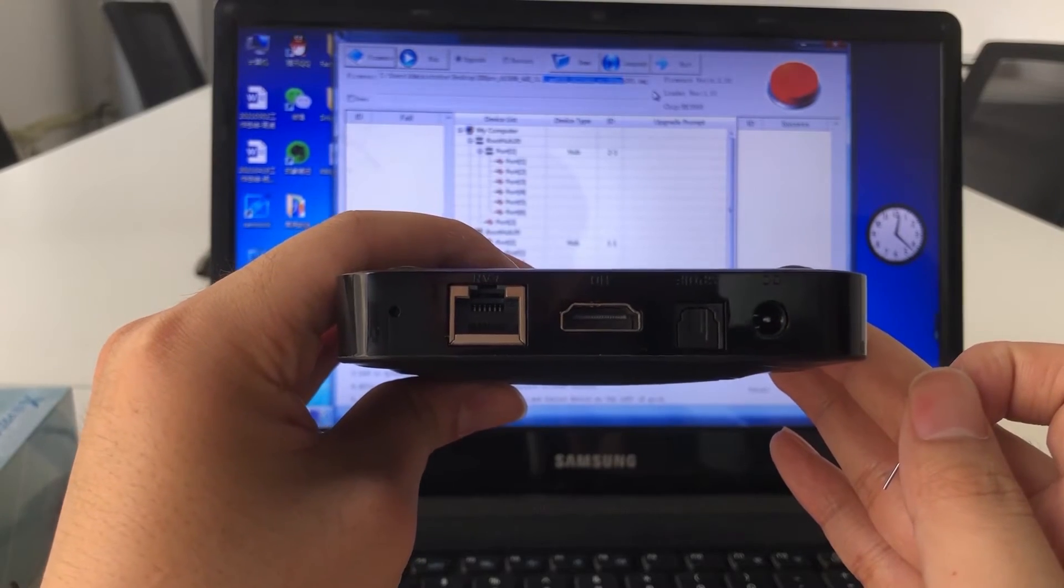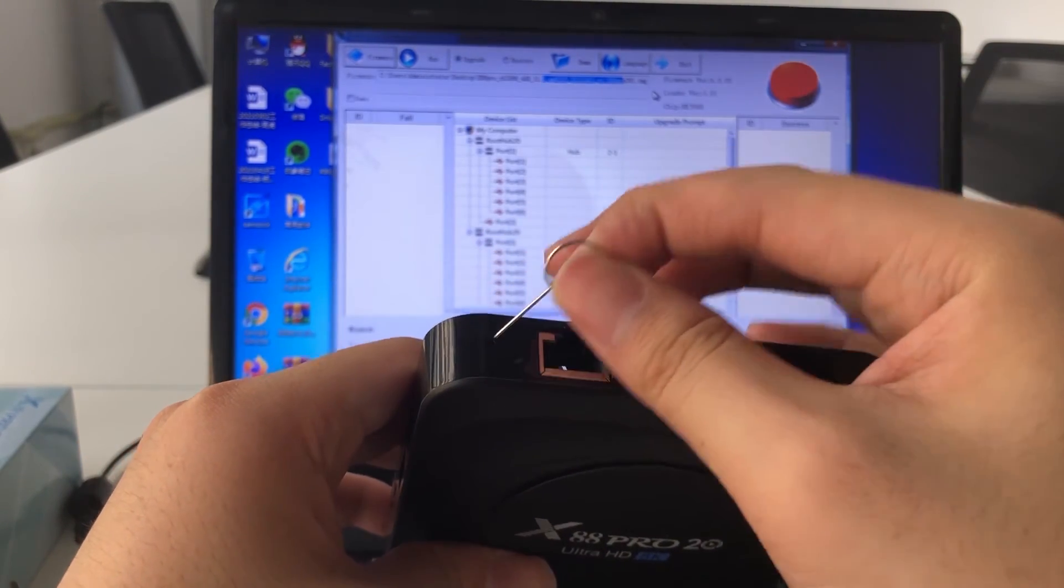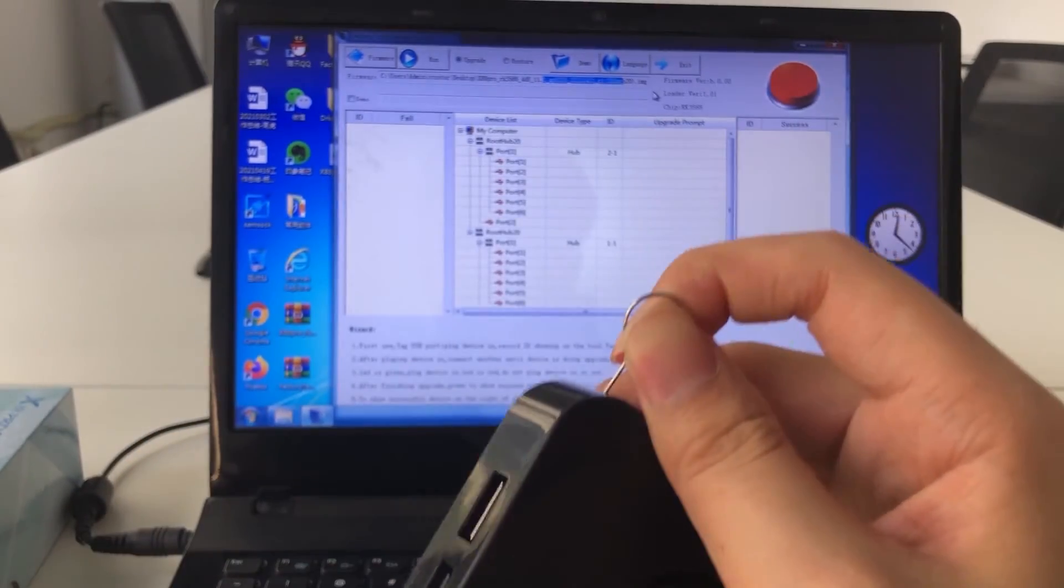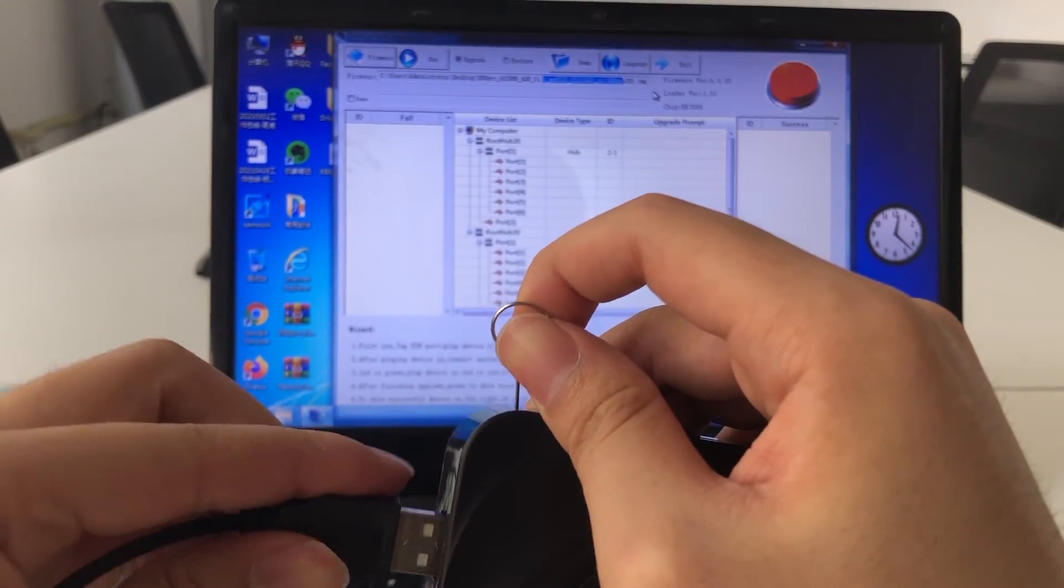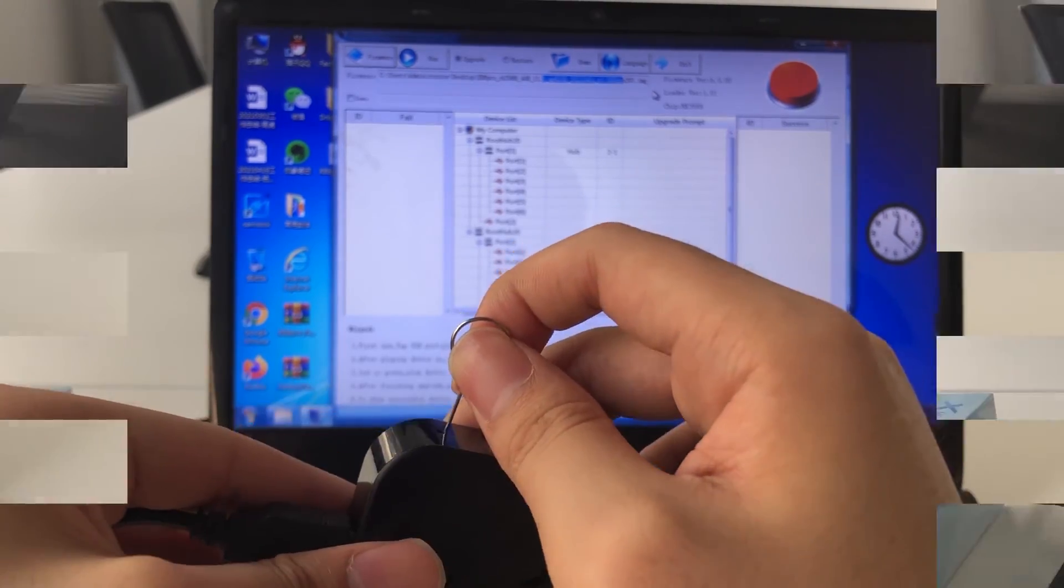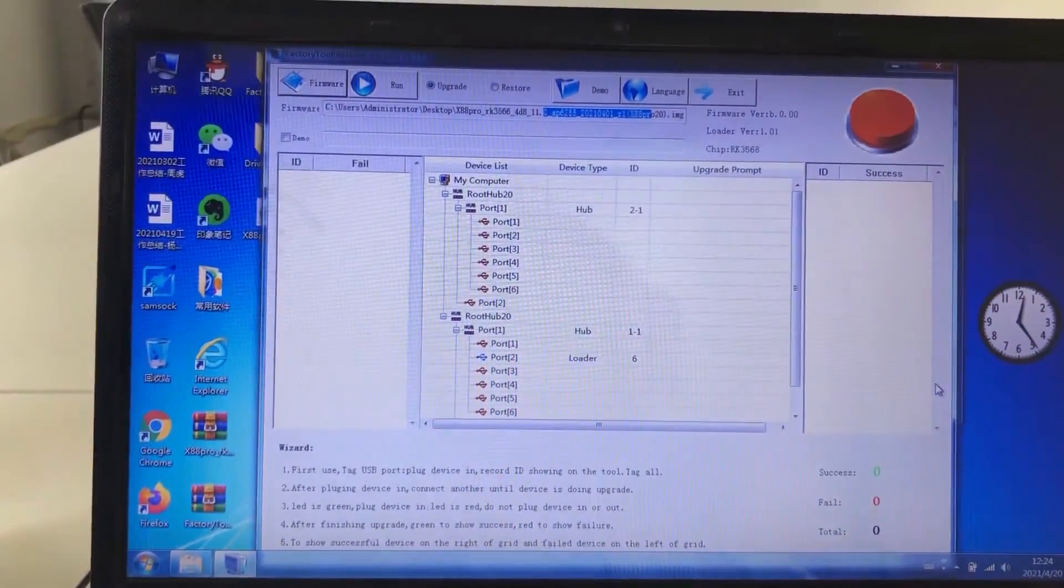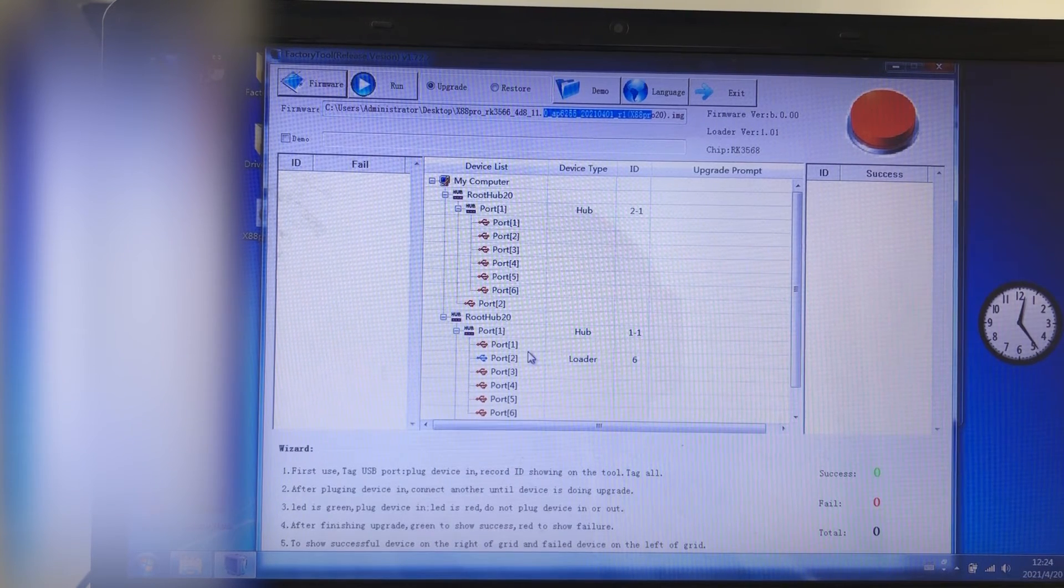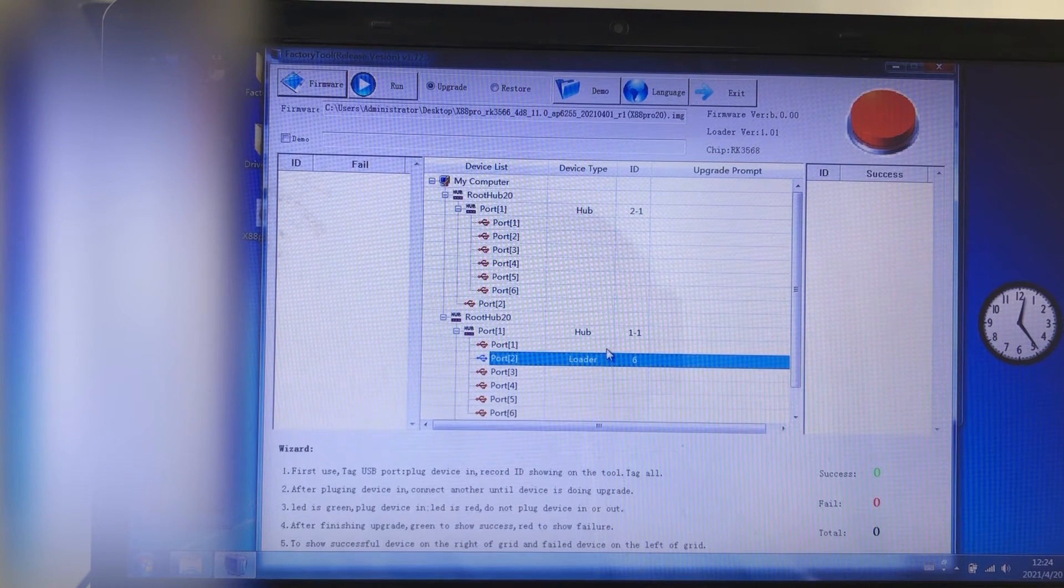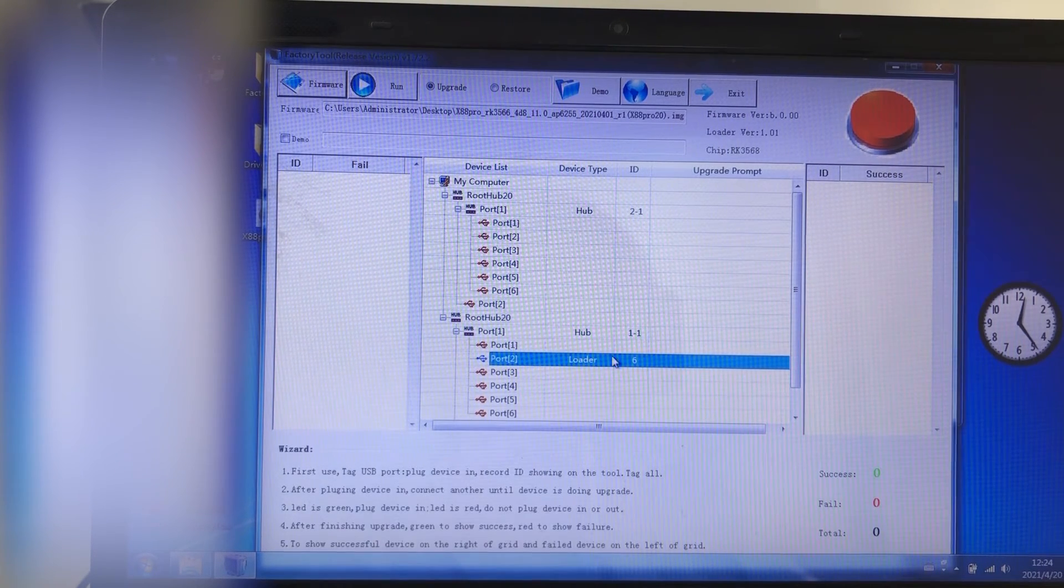First, we need to use the Timbo to connect the box reset button. And then connect the USB cable. When the screen shows port 2, loader and 6, it means we already connected the TV box with computer.